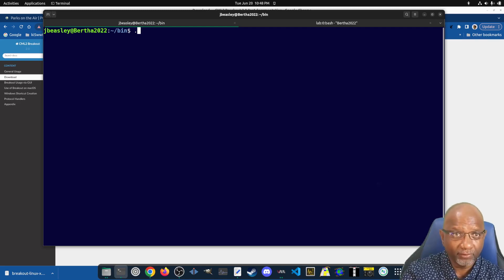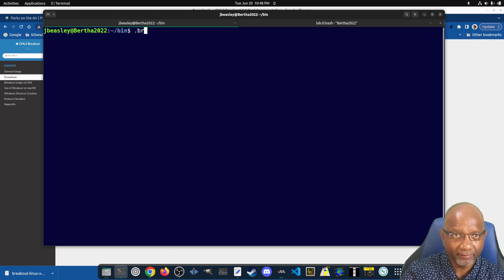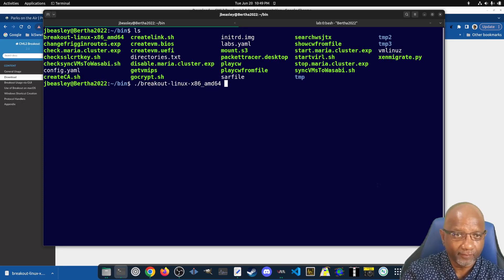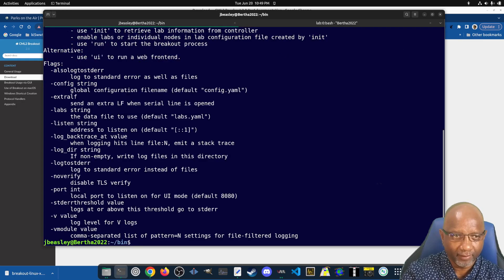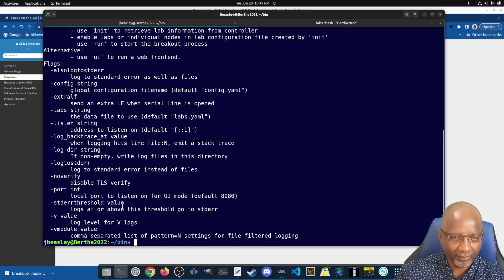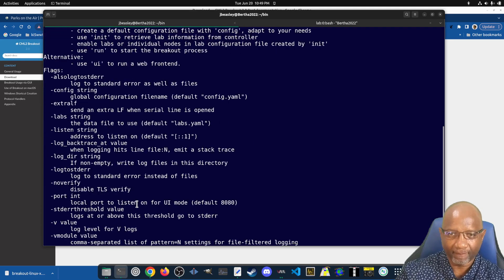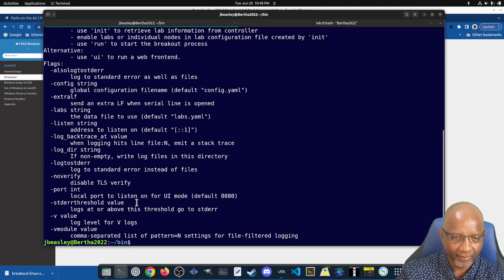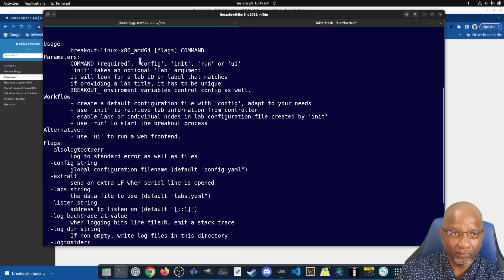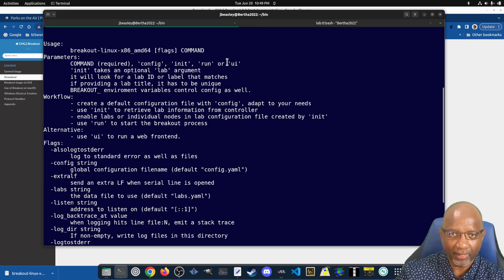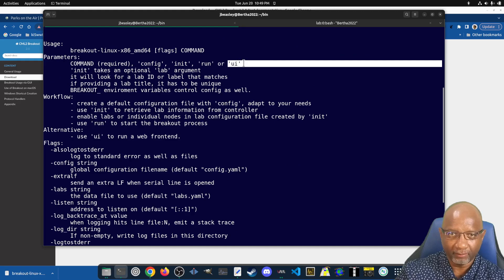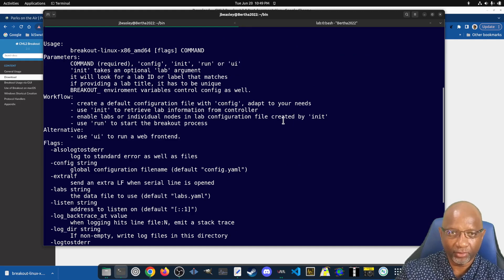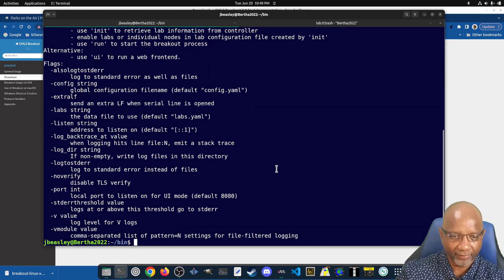So if you just run Breakout by itself, it'll give you a list of options that you have here. And the option that we're looking for is the UI, because that tells it to run the user interface.